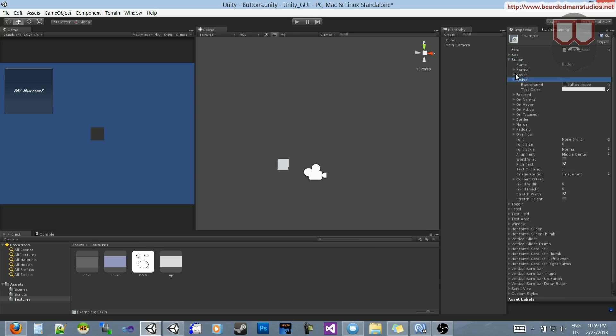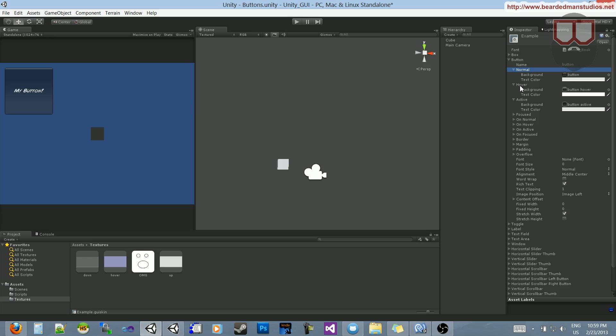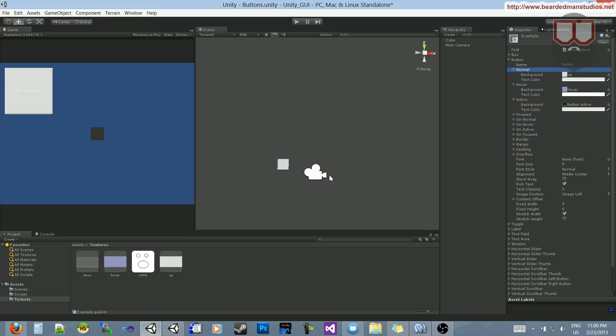There's active, there's hover, and there's normal. You can see there's already the buttons in there by default. We can just replace those. I'm going to put my hover on that hover. I'm going to put my up on the normal, and I'm going to put the down on the background.